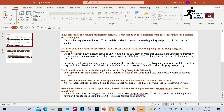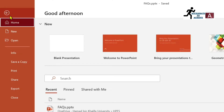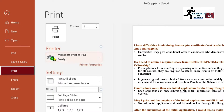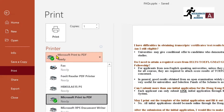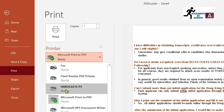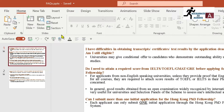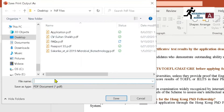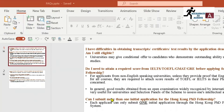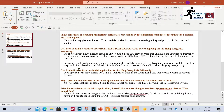The second method: go to File and then click Print. In the Printer section, select 'Microsoft Print to PDF', then click Print. You will be asked to give the file a name — for example, I'm naming it 'ABC' — then click Save.